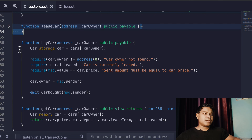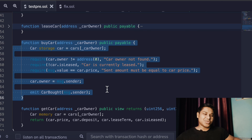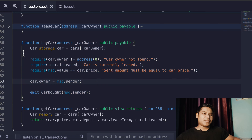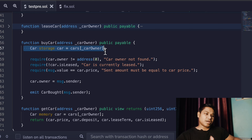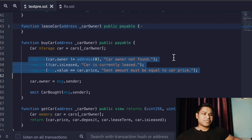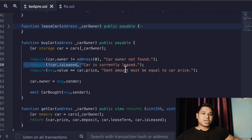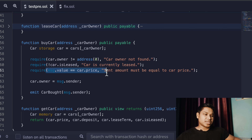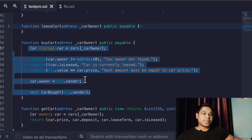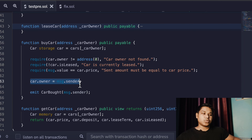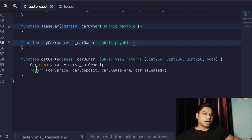Now we have the buyCar function, which allows the user to buy a car. We make a reference to the car owner and the car. The first check is the same: a contract address cannot call this function. Then we check that the car is listed — if not, we throw a message. Then we check the price: if the user provides the valid price matching the required price, the transaction happens and ownership of the car is transferred to the person calling the function.